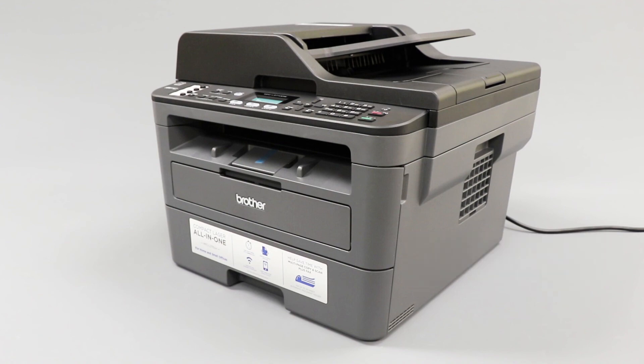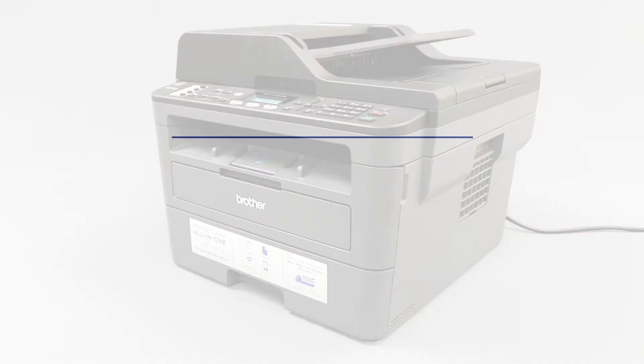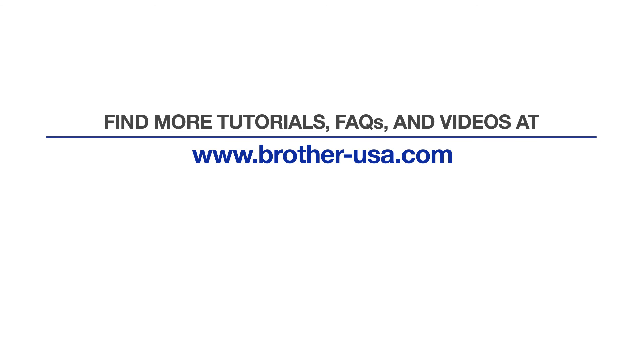Your installation is now complete. For more tutorials, FAQs, and videos, visit us at Brother-USA.com/support.